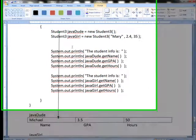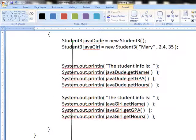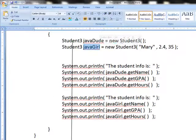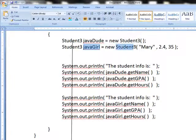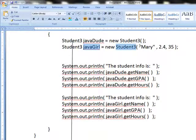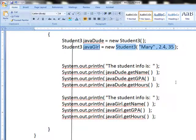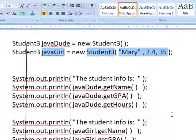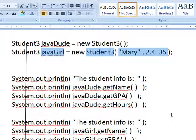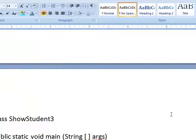Now notice what's happened with JavaGirl. In this case, I have the constructor, but in this case, I've passed in some specific values: Mary, 2.4, 35. So when I take Mary, 2.4, and 35, and I look at that constructor.